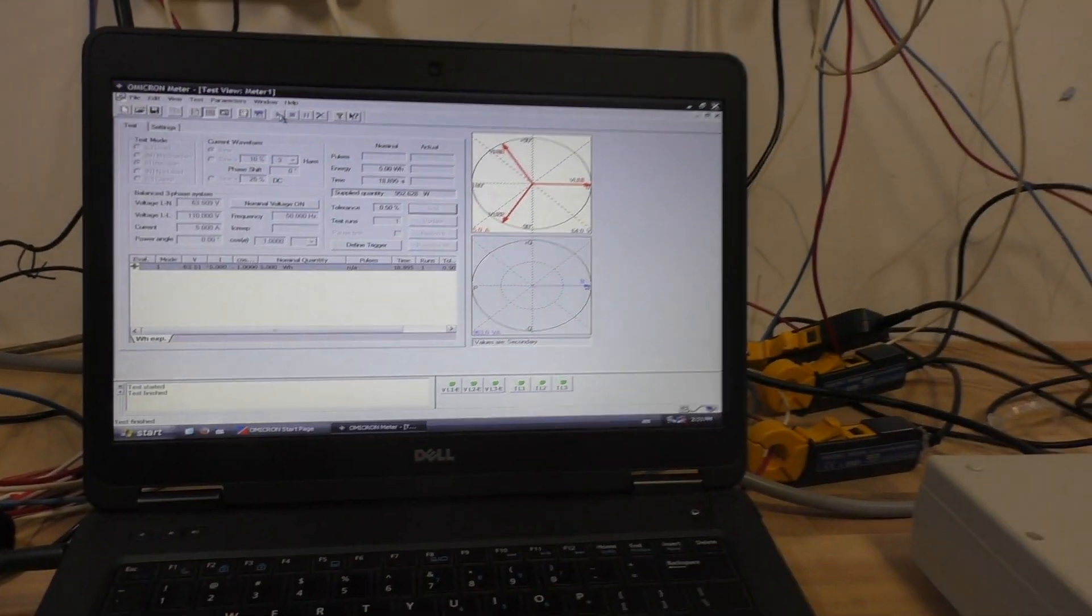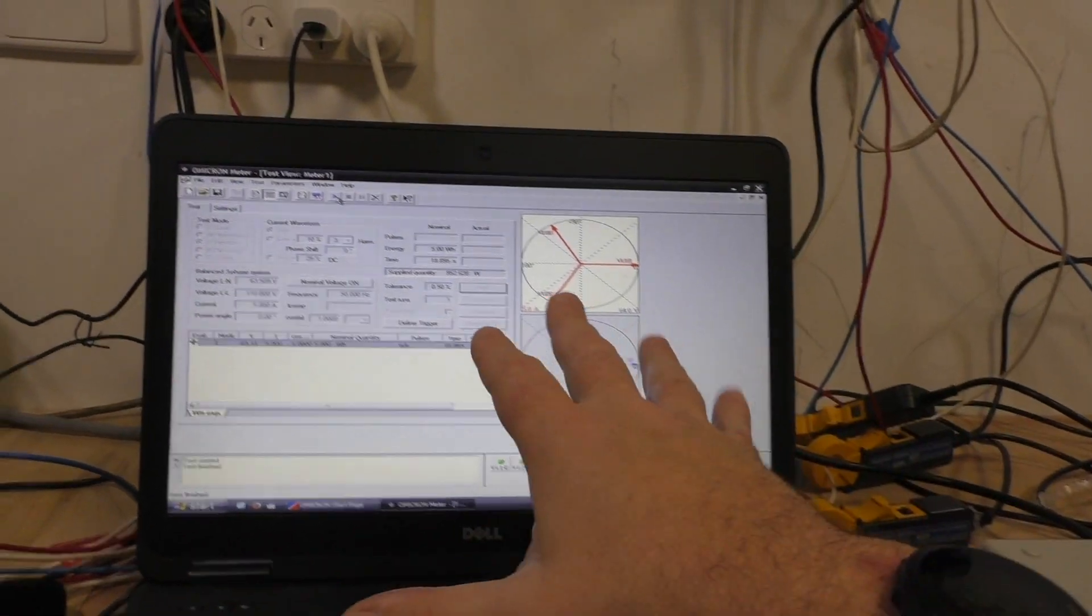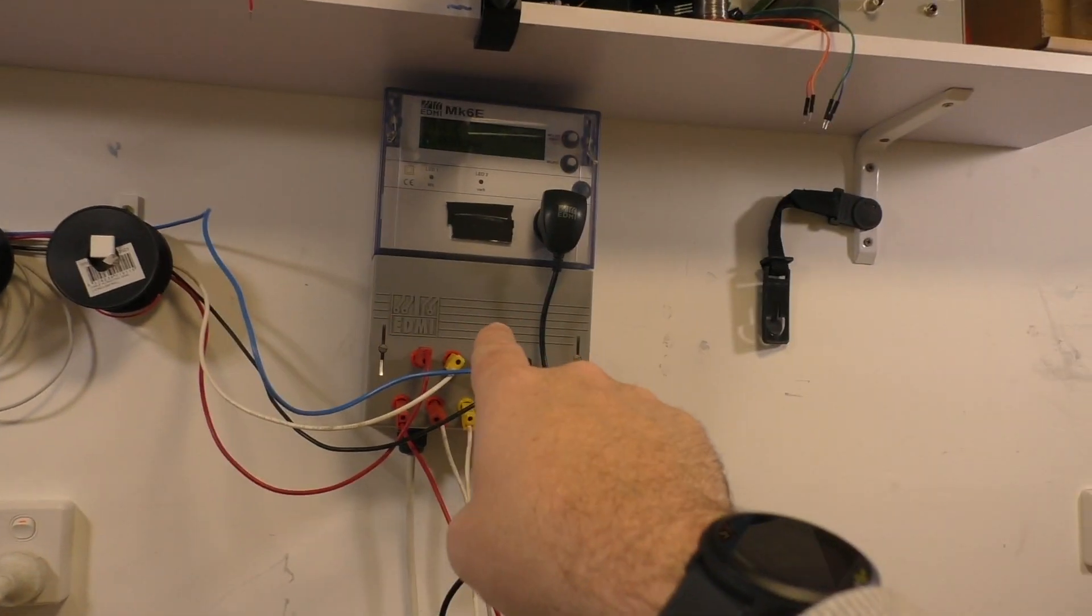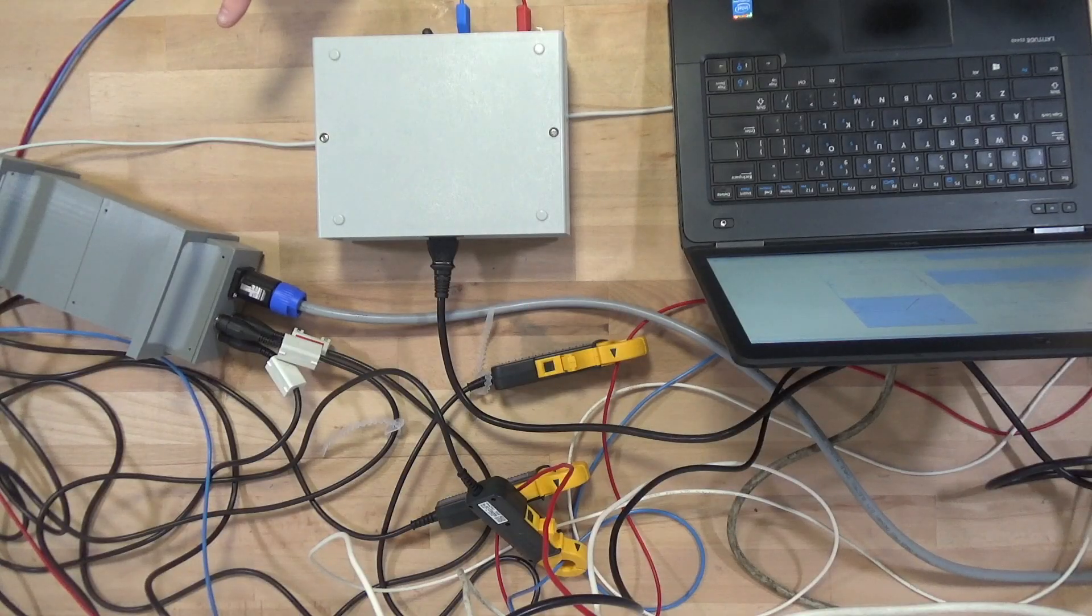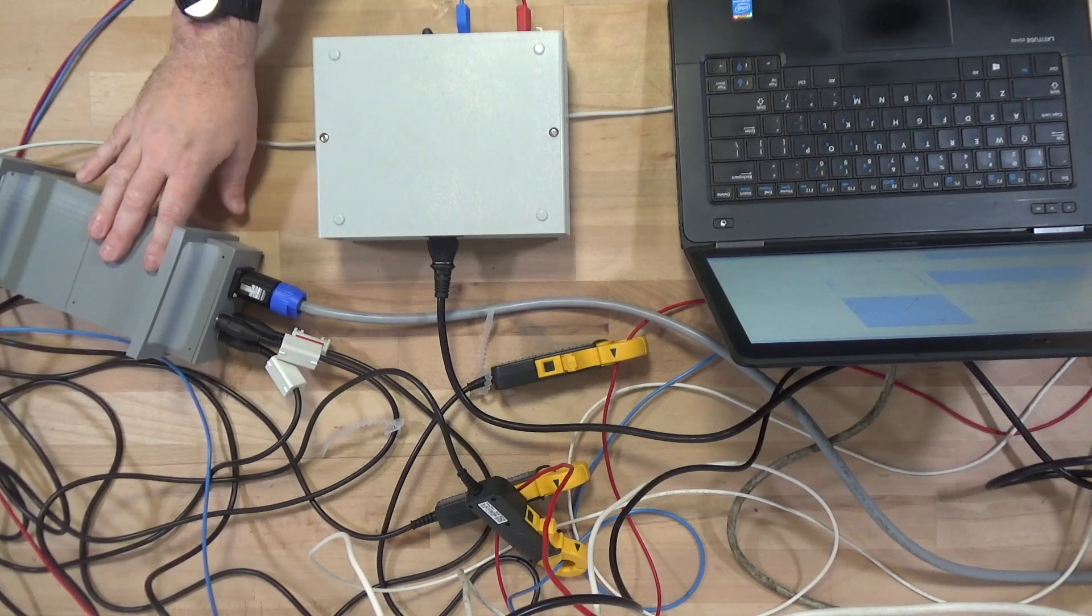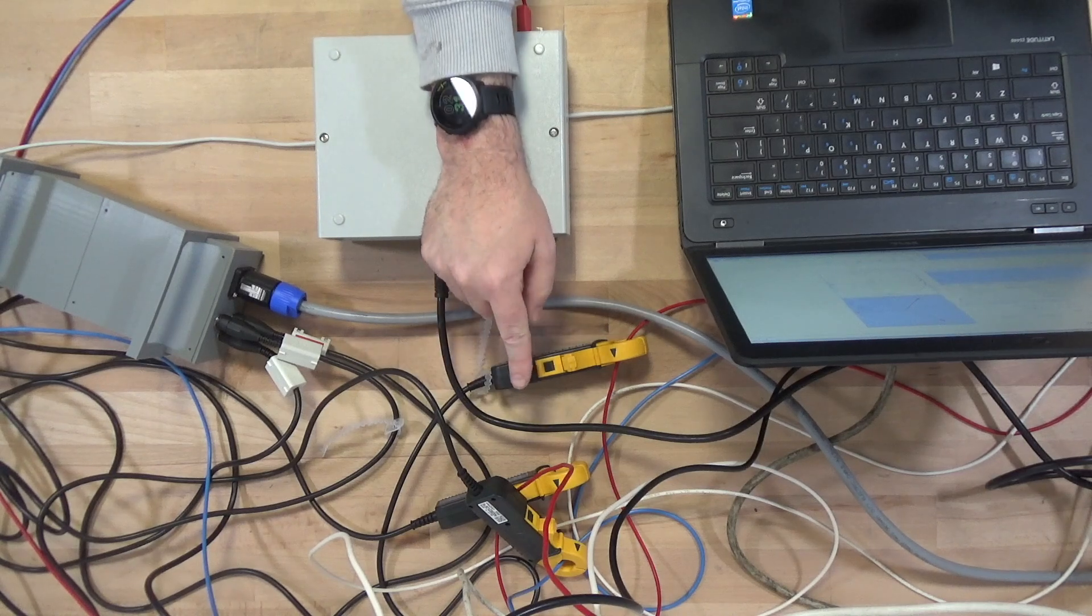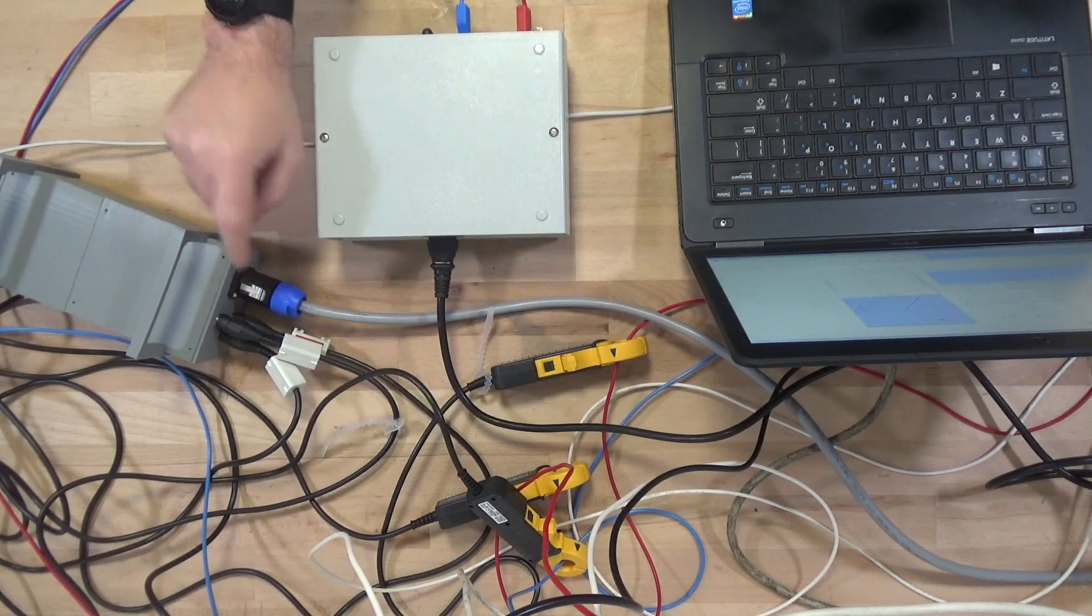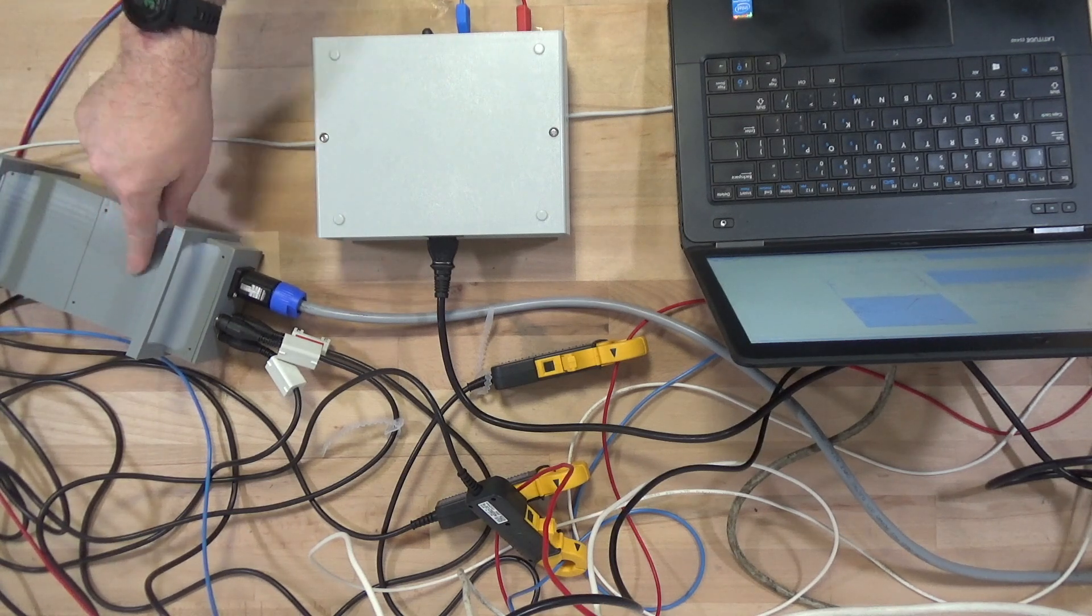So what we're doing today is we're going to compare this injection set again against the EDMI Mark 6E against the one that I've made myself. So you can see the one I've made myself, I'm using these current clamps, so that's going to induce an error. I'm using this long lead with this clamp, and then the way it all goes together is going to induce an error.